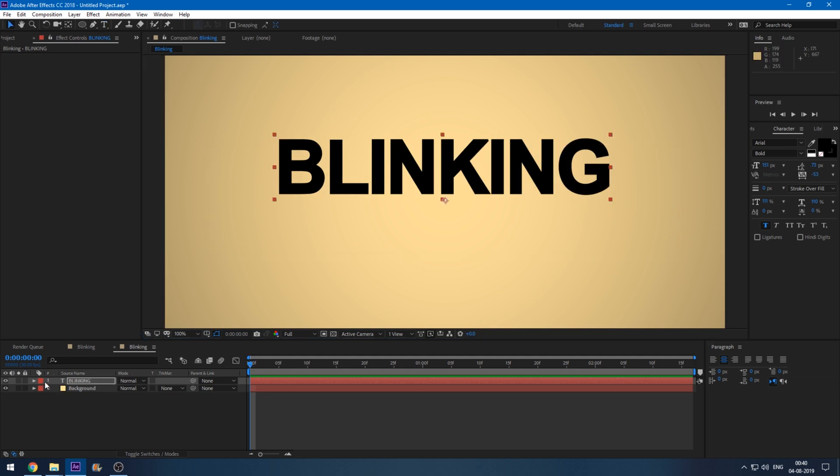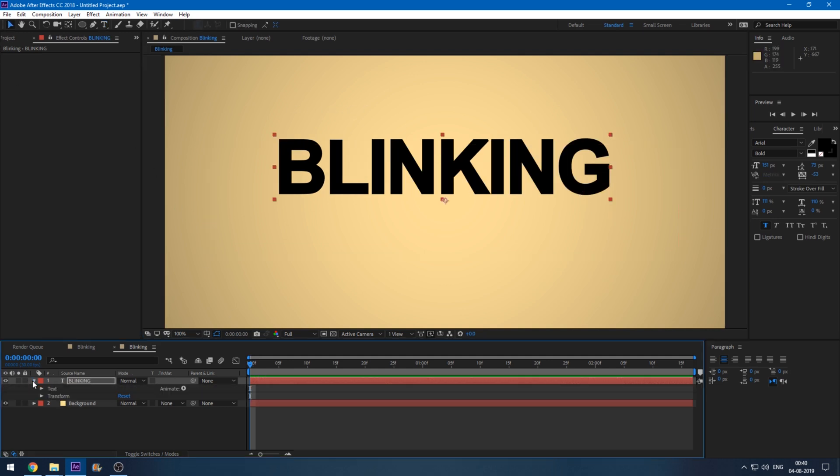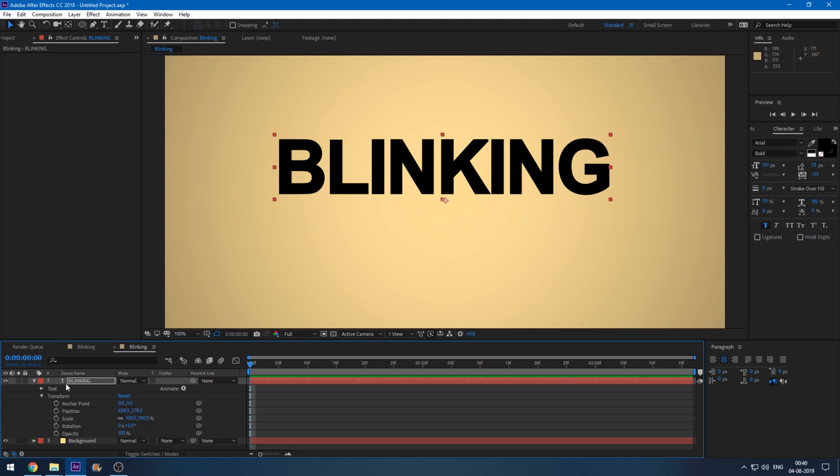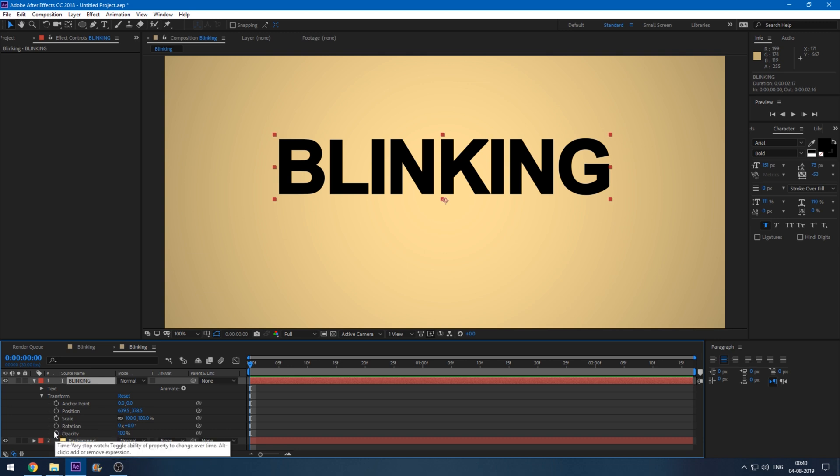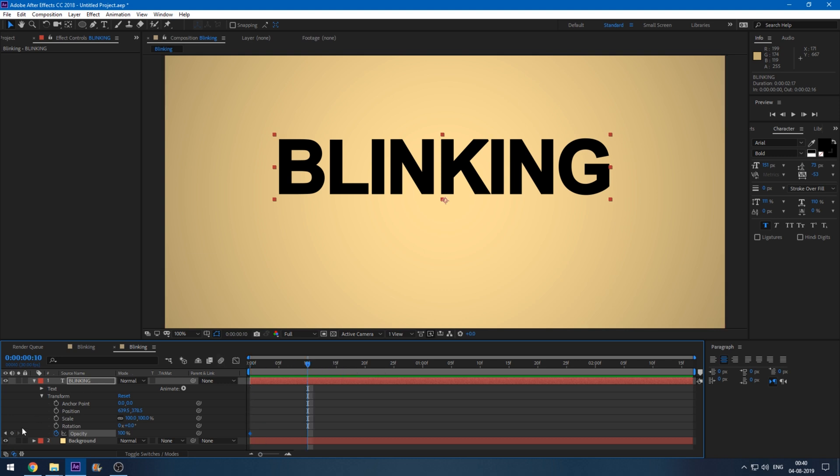The first thing that you have to do is increase the options here for the text. At the first frame, make sure you click on this timer button for opacity and go to around 10 seconds forward. Click on this diamond button here so that another keyframe is created at this point and go to the very next frame by typing page down or going to the next frame.